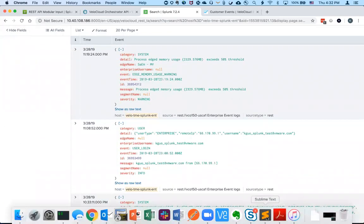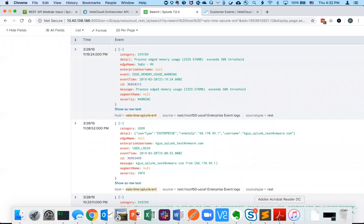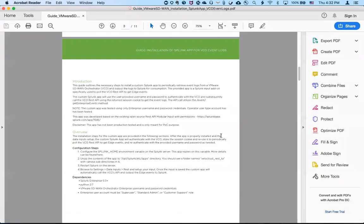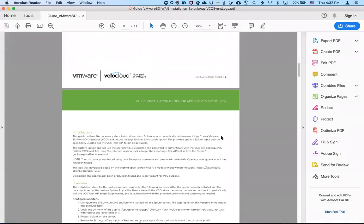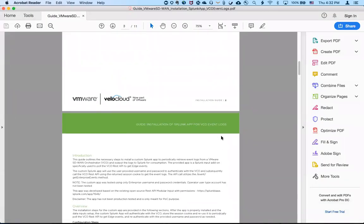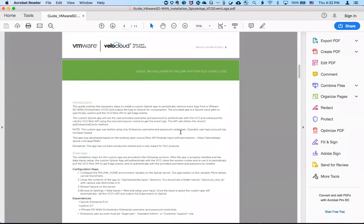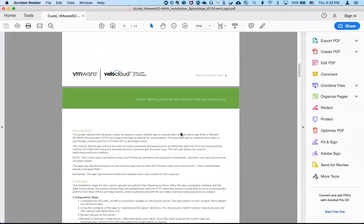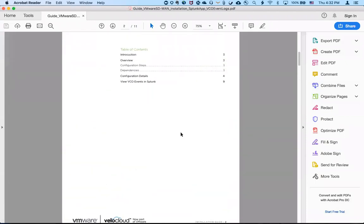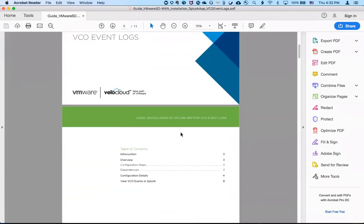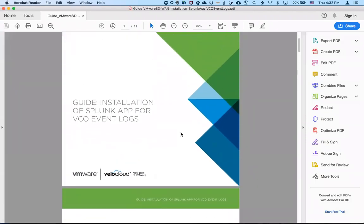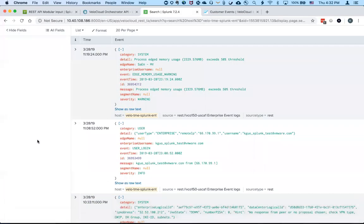So note that the app does come with an installation guide. And if you want the source code, please ask your account team to get the zip file. And that's about it. Thanks.